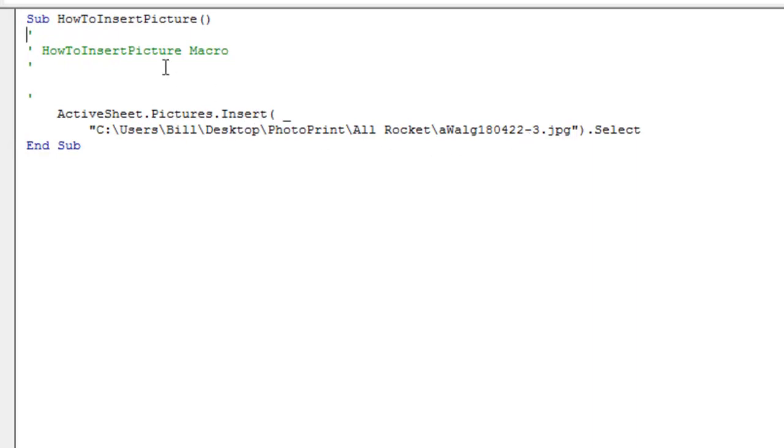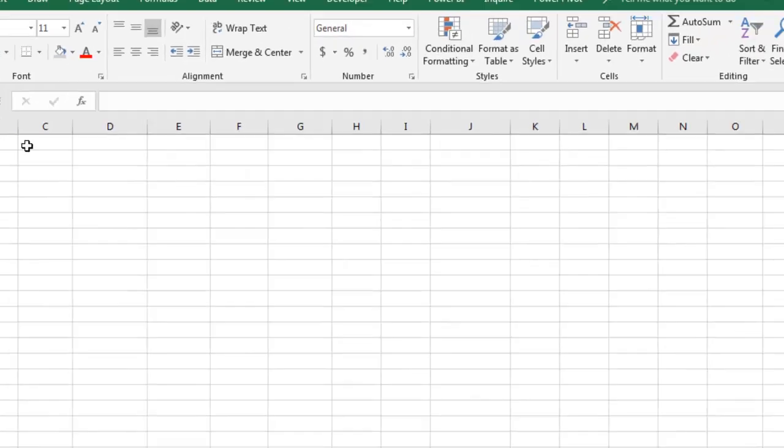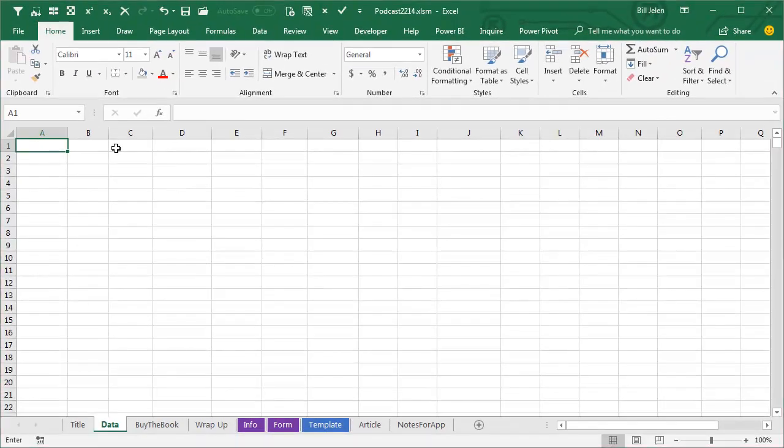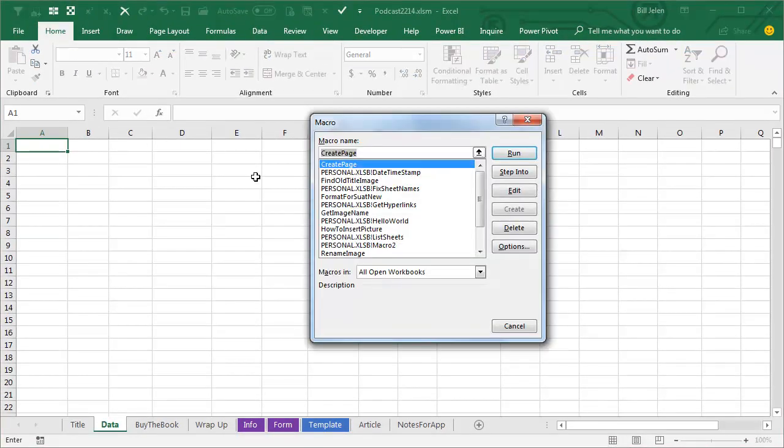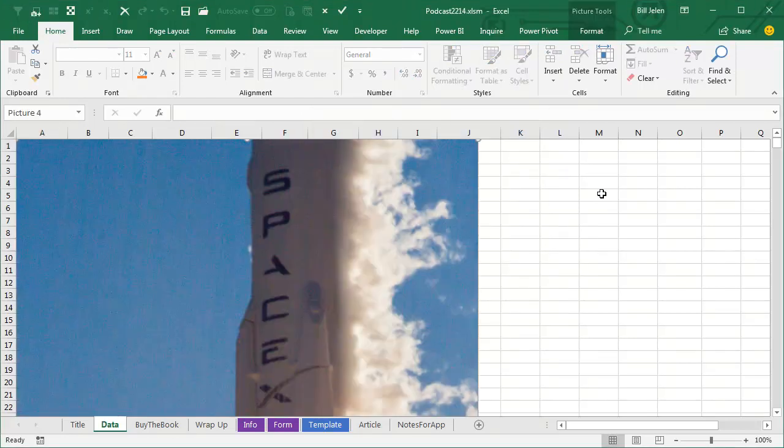That sounds good. And in fact, we should be able to run this. So Alt F8, How to Insert a Picture, and Run, and we get the picture, that's beautiful,